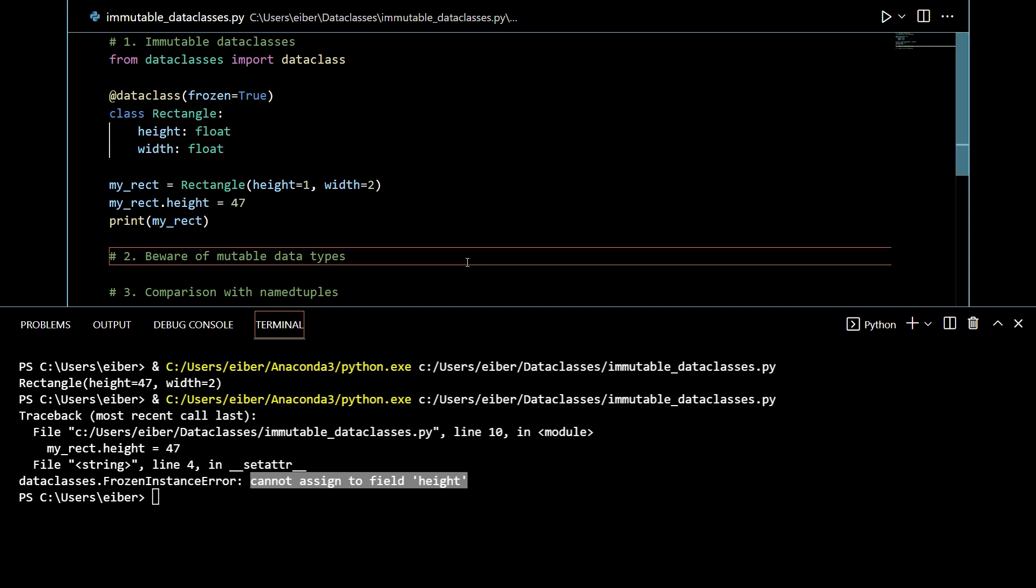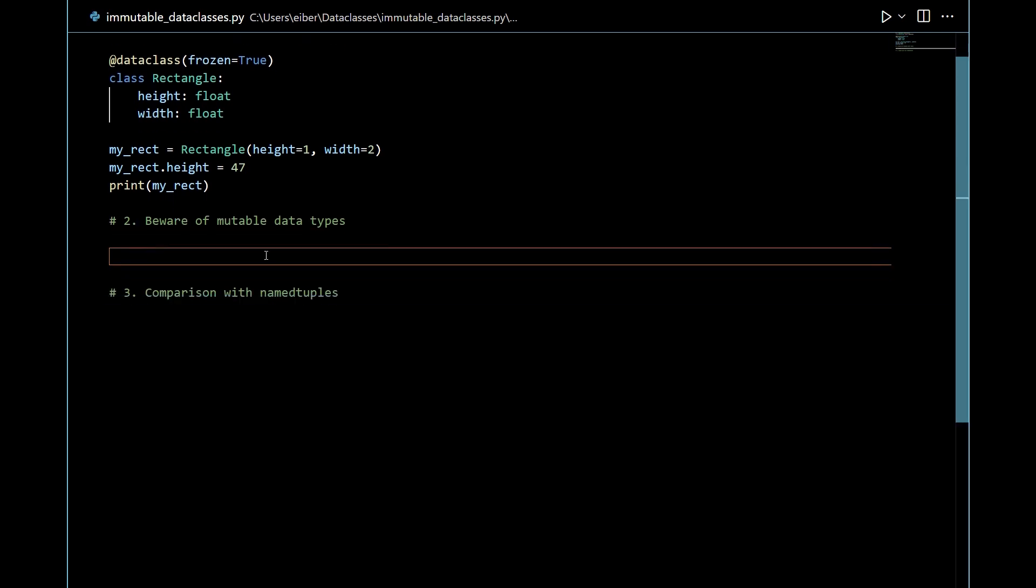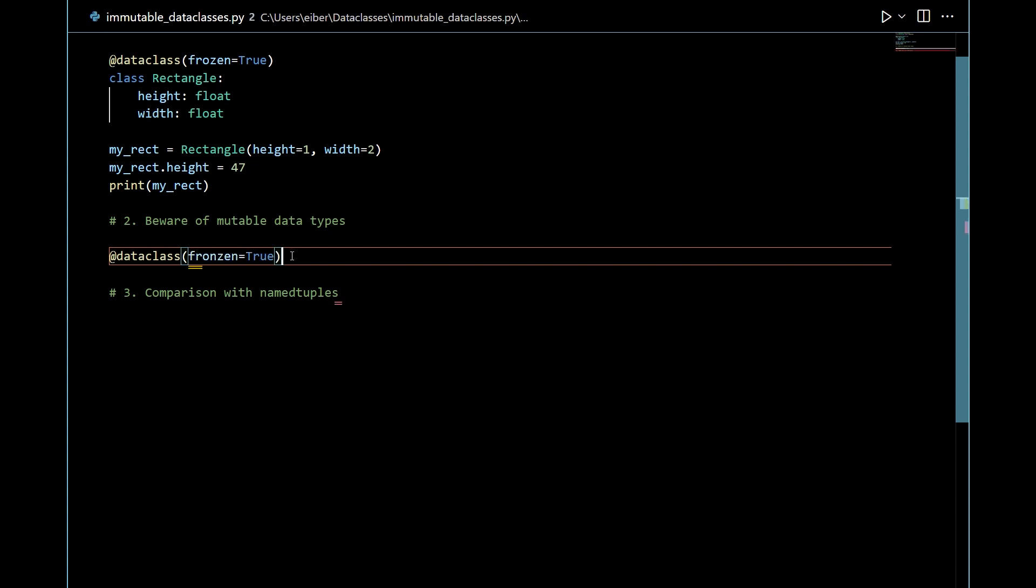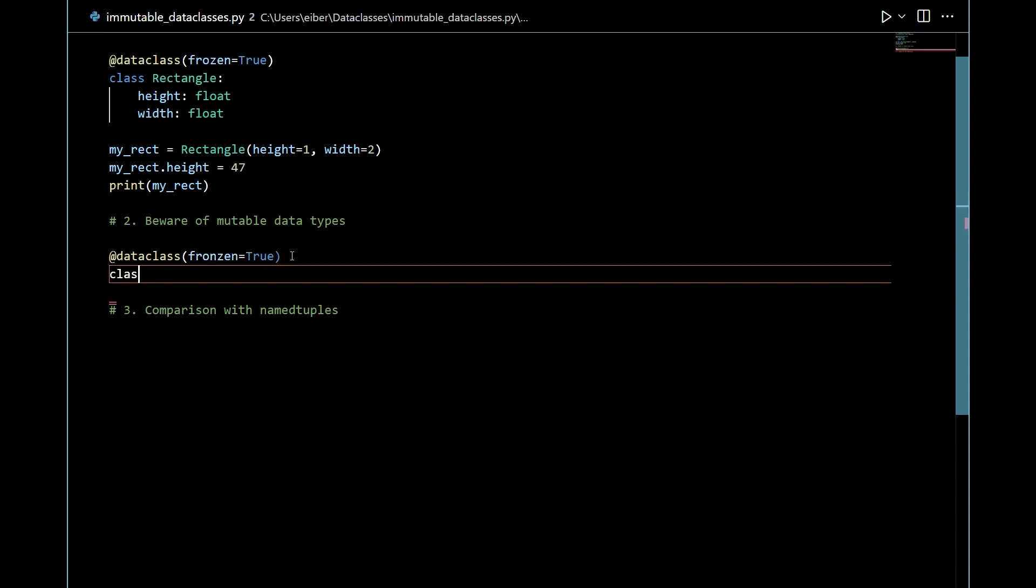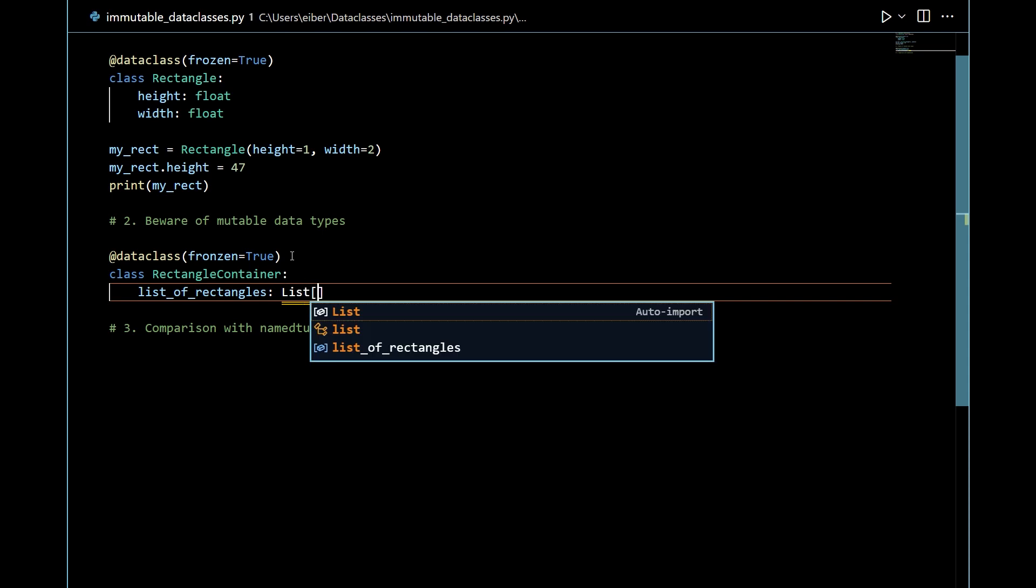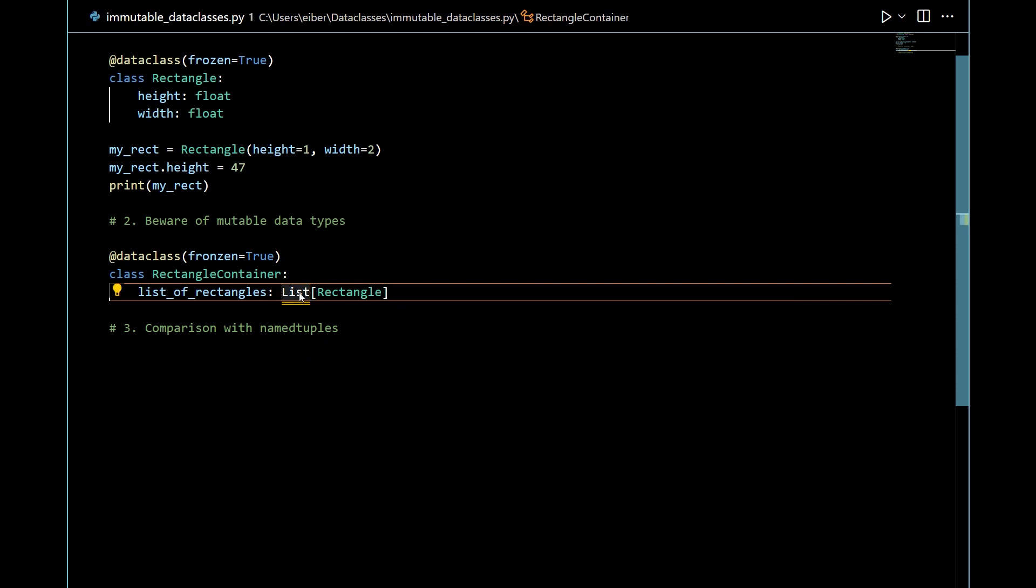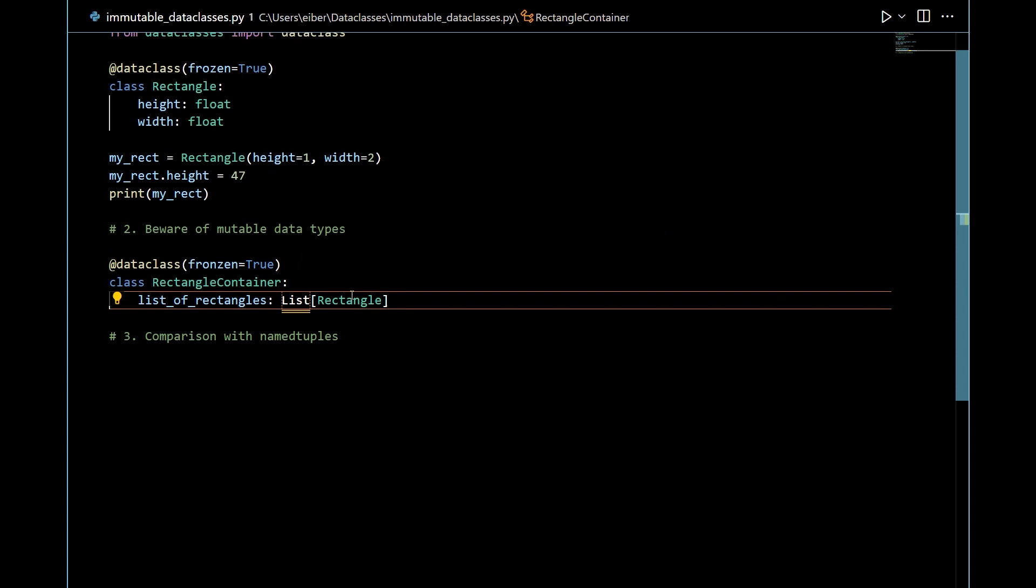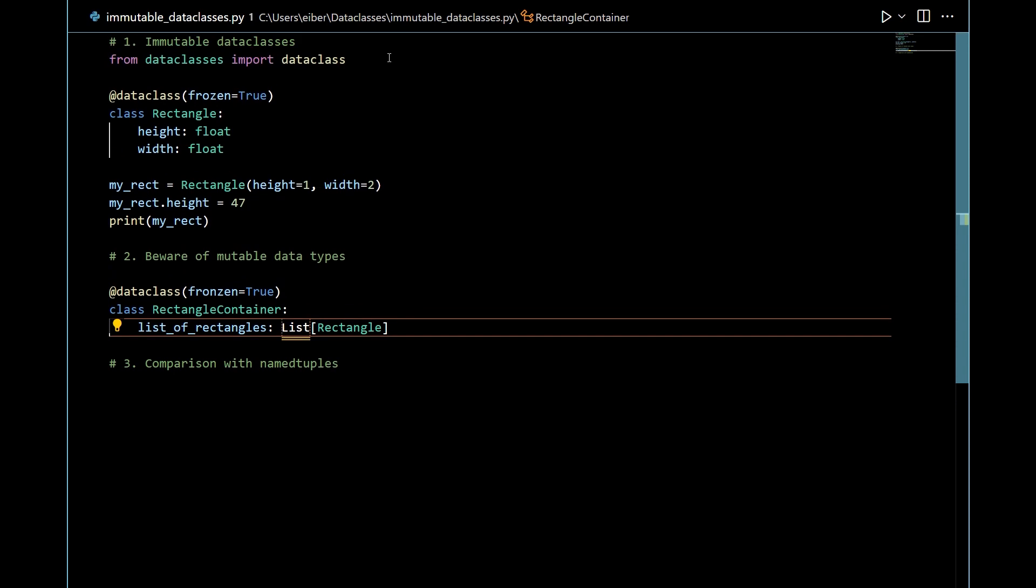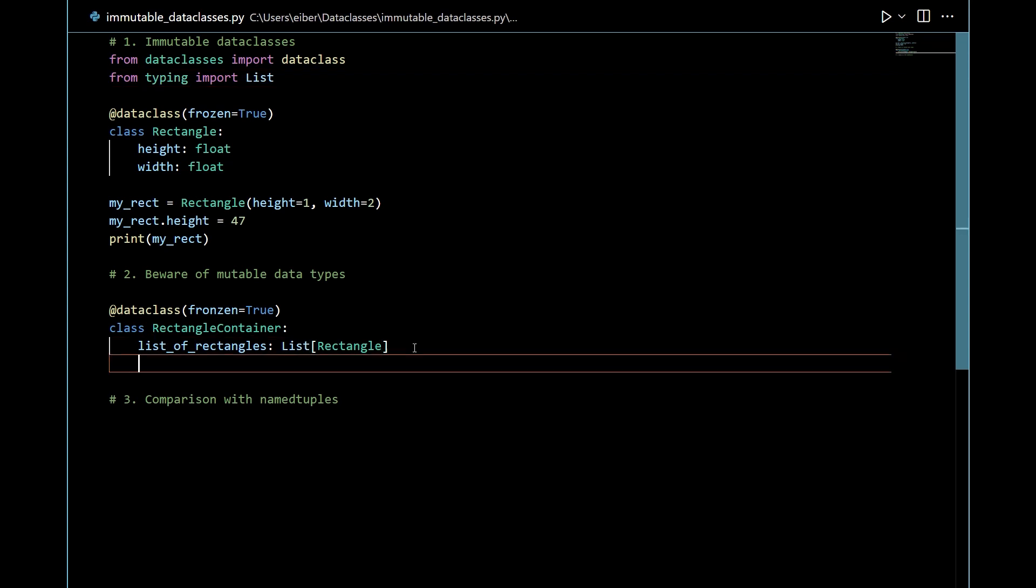The second thing which is a bit more important is that you should be aware of mutable data types. So in addition to the rectangle class we also have a container type. So let's make another data class. Let's even make it frozen and I want this class to be a rectangle container. So this should be a list of rectangles. If you're using python with less than version I think 3.9 then as I'm doing here you can see that list isn't really included by default. What you need to do is to go into the typing module and import the list type in. Now this works.